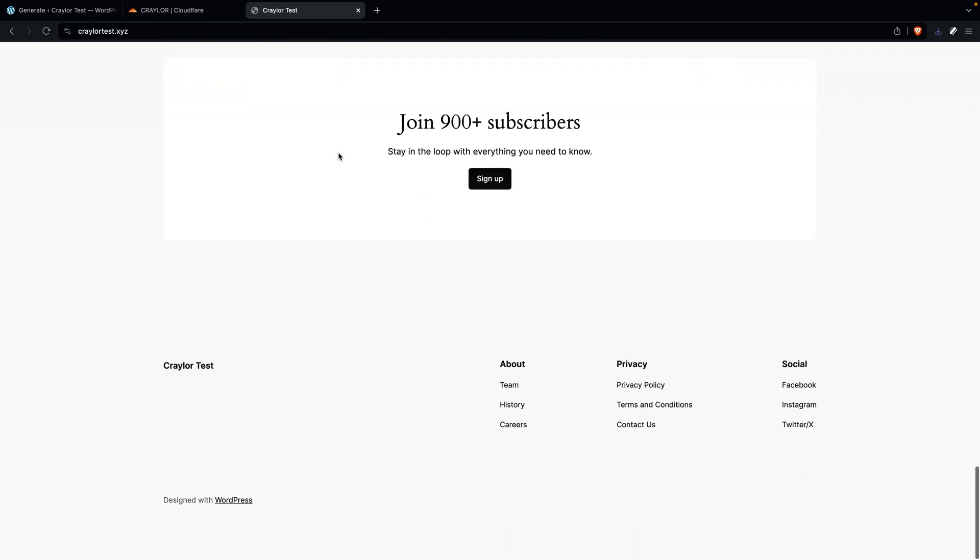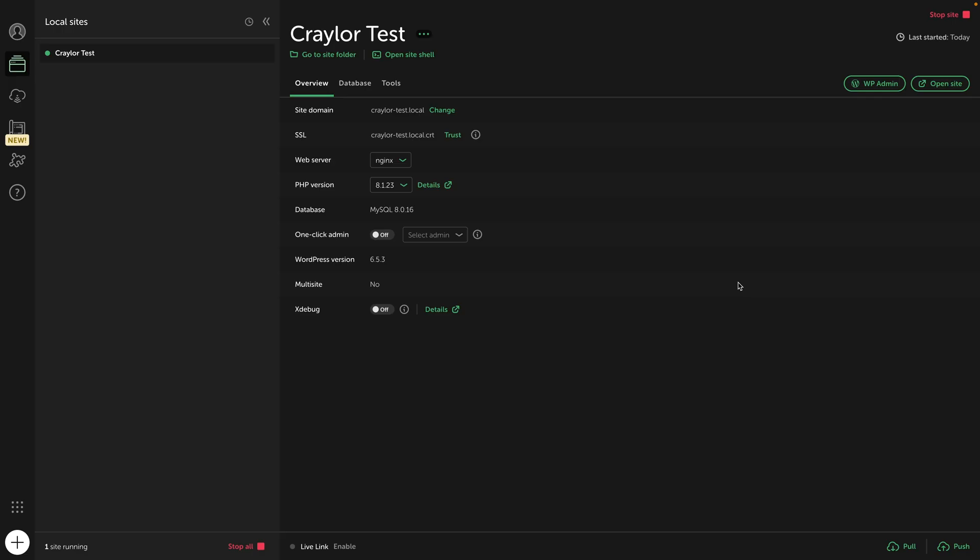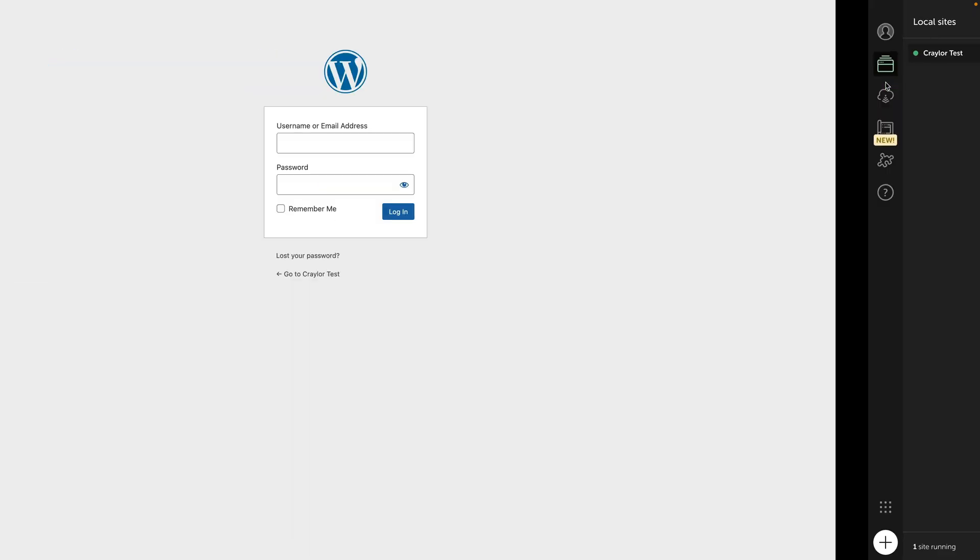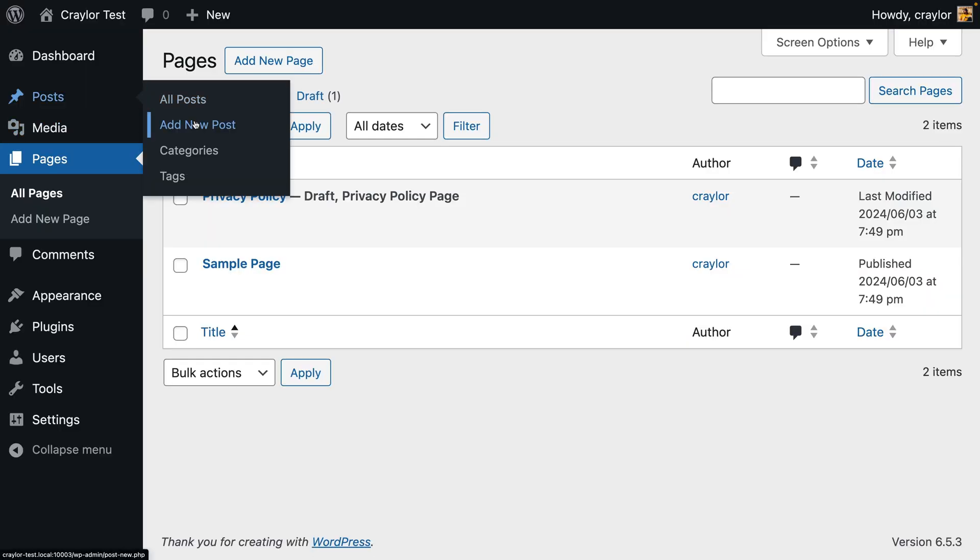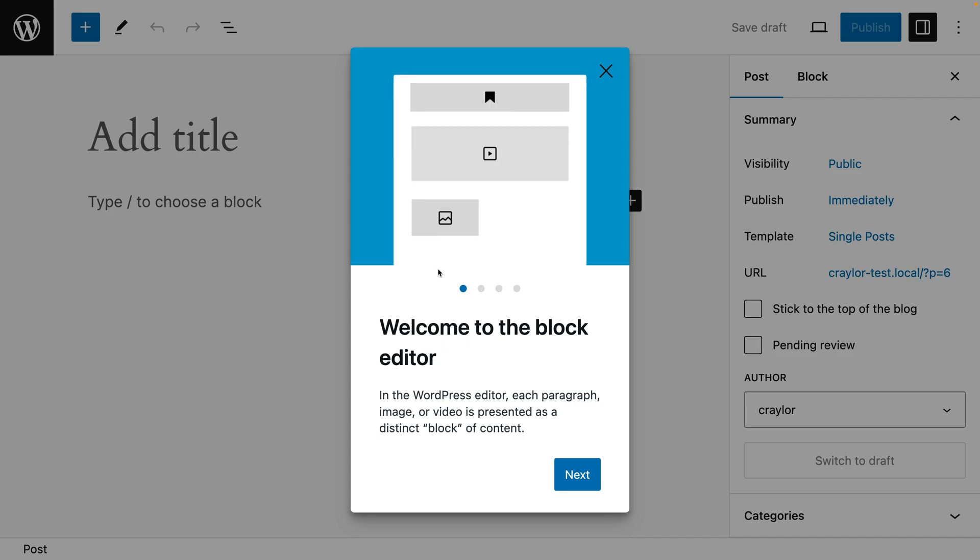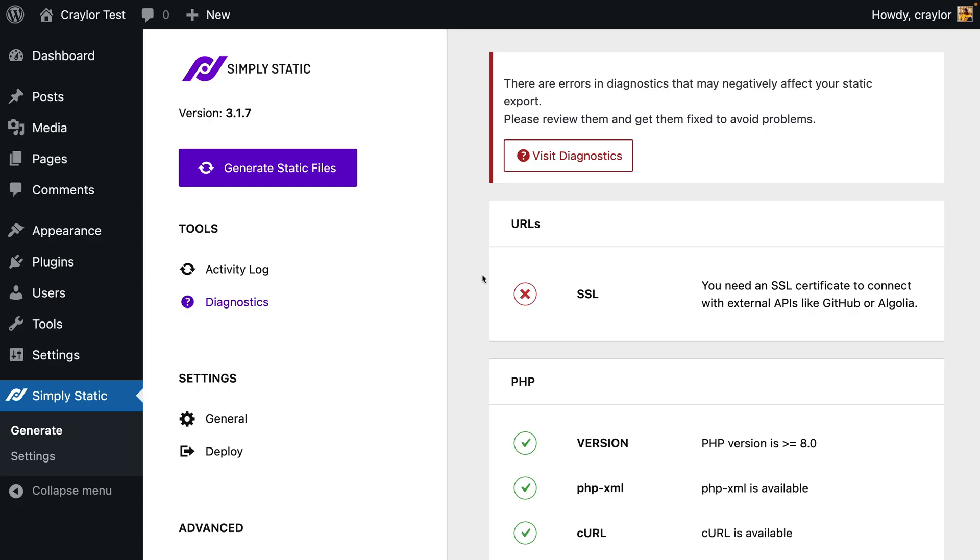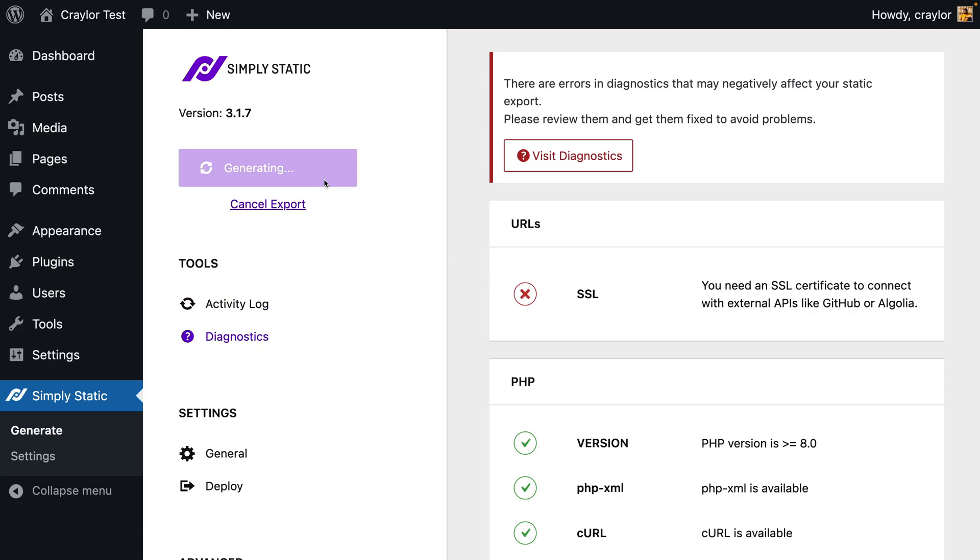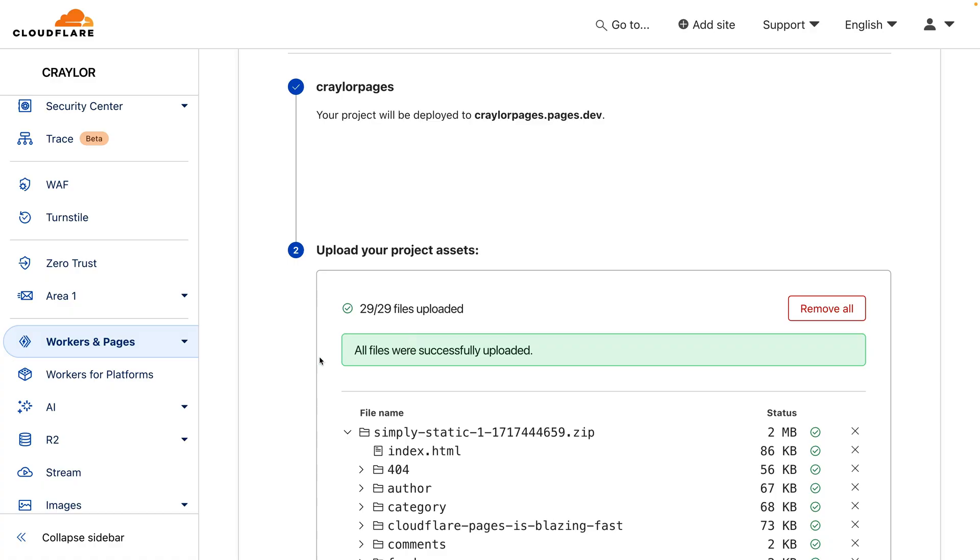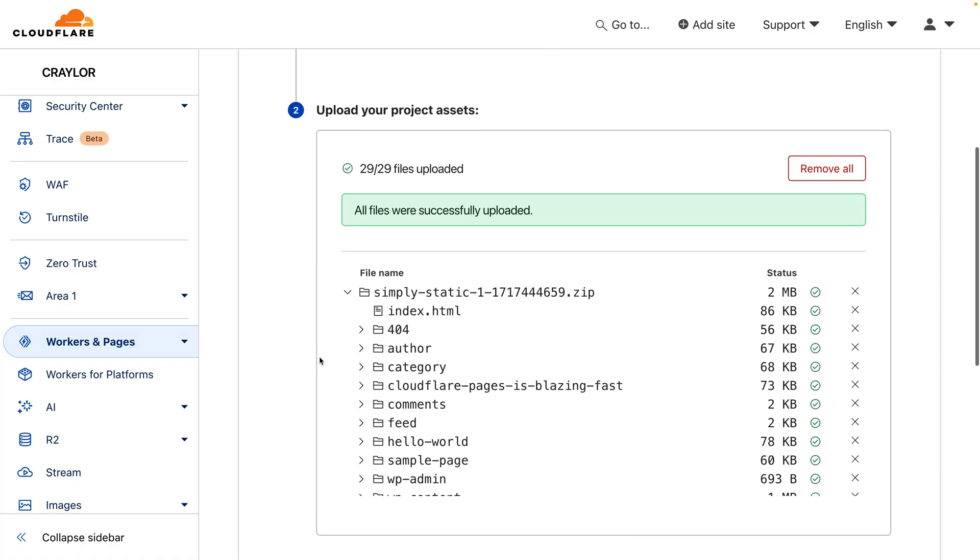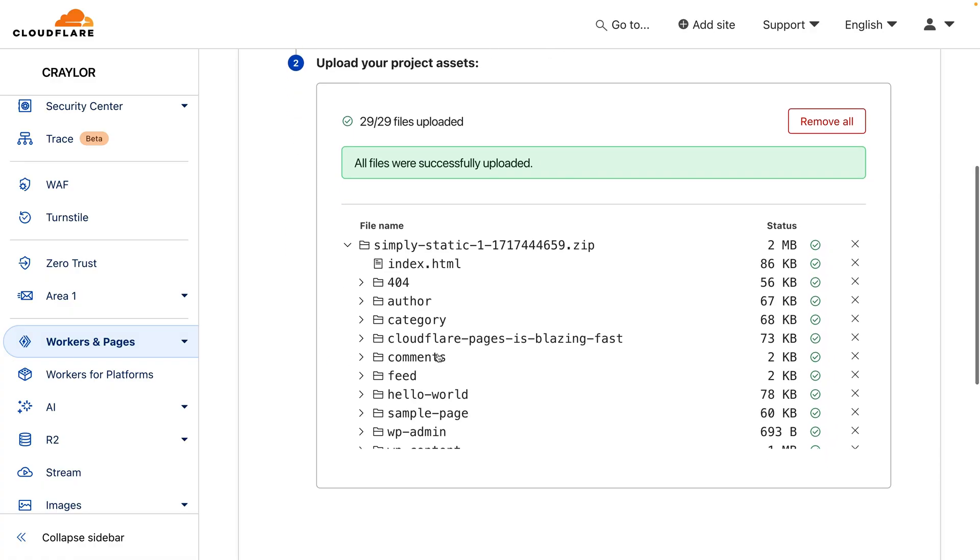Now that your site is up and running, if you need to make changes, you'll do that by opening local on your computer and launching your installation of WordPress. There, you can modify your site from the admin dashboard. Then you'll go through the same process of exporting your site with the simply static plugin and uploading the zip file to Cloudflare pages. Thankfully, you don't have to go through the process of setting up the project or DNS records again. You just replace the files in the existing project to update your site.